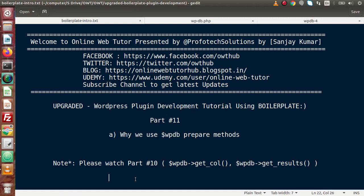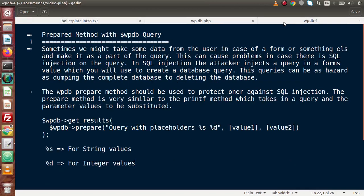These advanced methods are used for the security of our input parameters, and they are known as prepare methods. So, prepare methods with WPDB query — in some cases, if we have made some plugin, we are going to take some data from users.